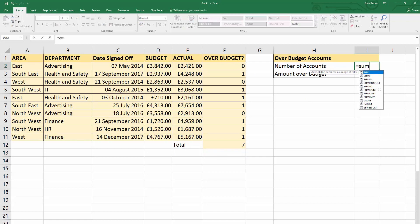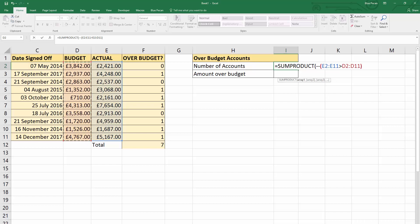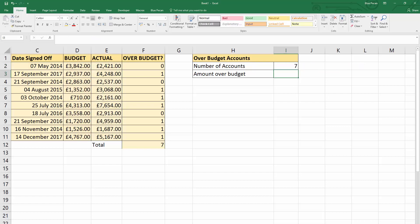Let's do that now using SUMPRODUCT. We only need to use one array argument here and we're going to use our double unary operator to convert TRUEs and FALSEs to zeros and ones. SUMPRODUCT allows you to select arrays or perform calculations on arrays rather than on individual cells. So we can say: are values in this array larger than corresponding values in this array? Closing the precedence brackets and the SUMPRODUCT bracket, pressing Enter gives us the answer seven.